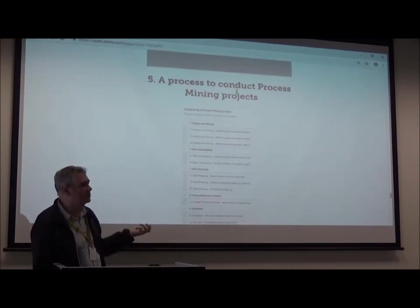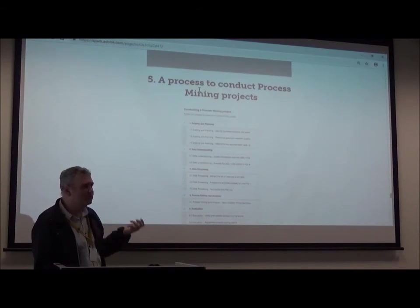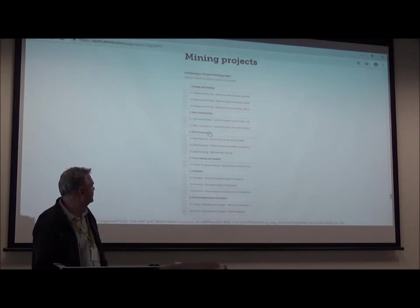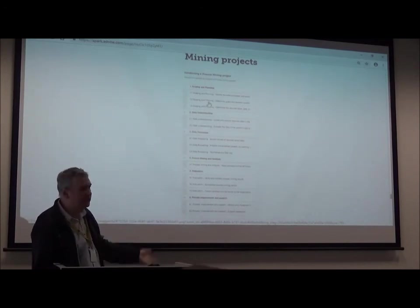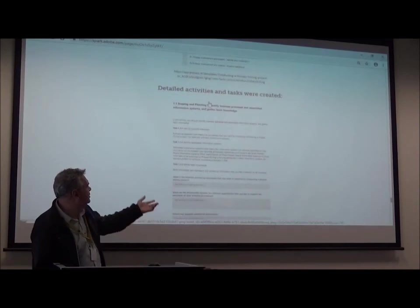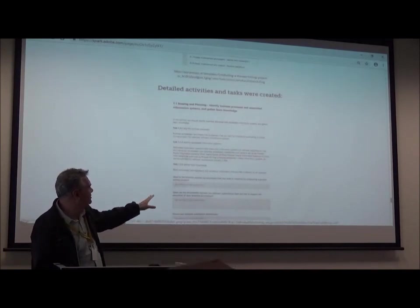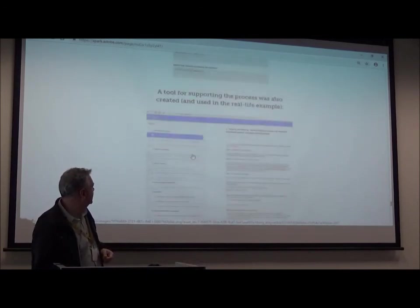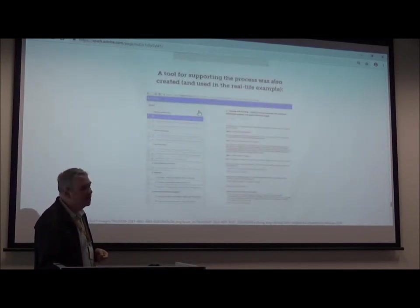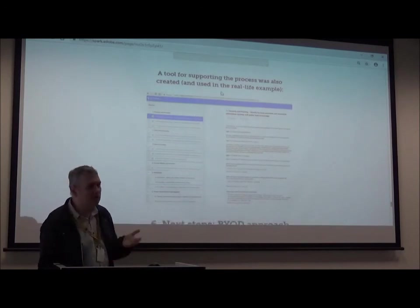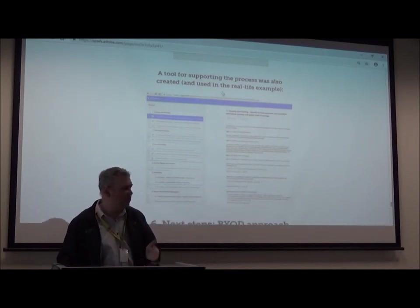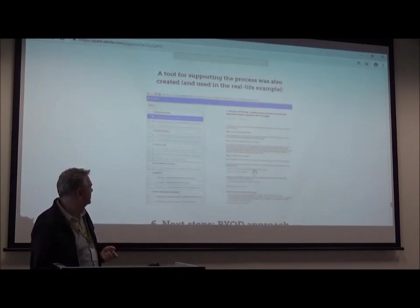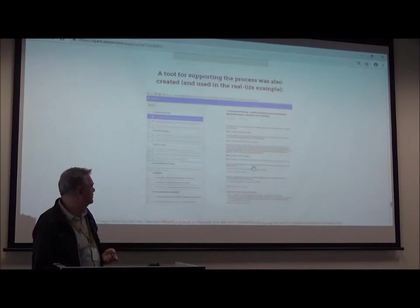In order to conduct that analysis, we created and followed a process to conduct process mining projects. It's hard to see, but there are five phases with many activities and tasks. For each activity, there are tasks you should follow to be able to analyze and identify improvements. We also created an online tool where you can actually perform the process to conduct a process mining project, following all the steps and completing the fields.